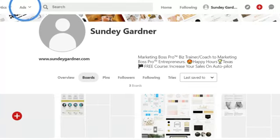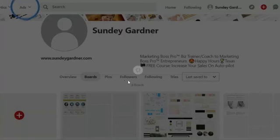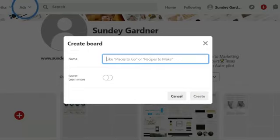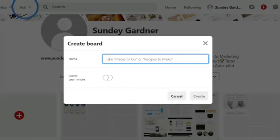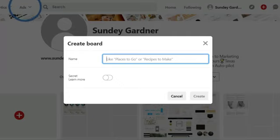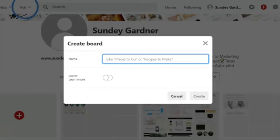The first thing I'm going to do is create a new board. I usually name that board with the name of the business. I'm going to use Tanya's example so we can keep it travel-related. Tanya's got a brand called Paradise Chasers.